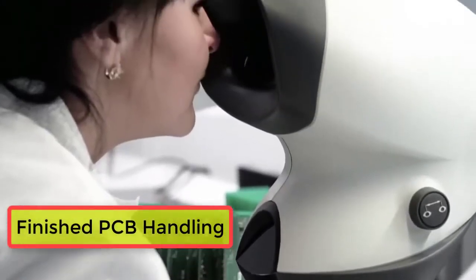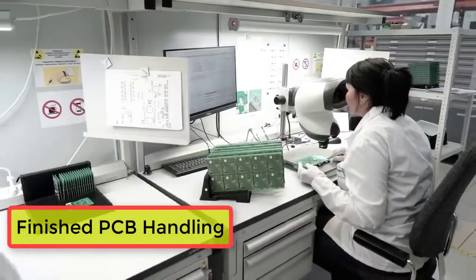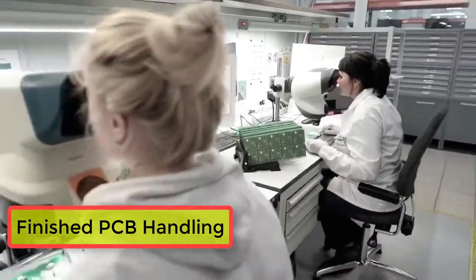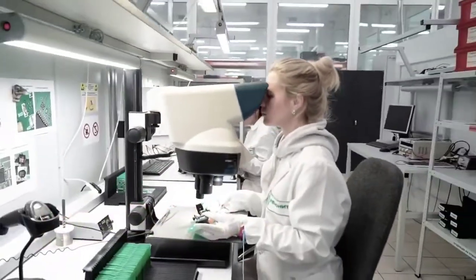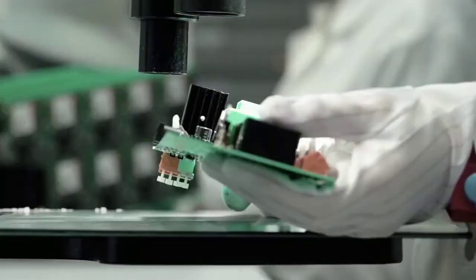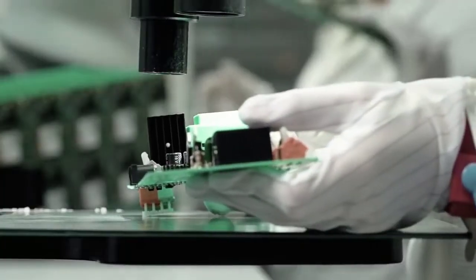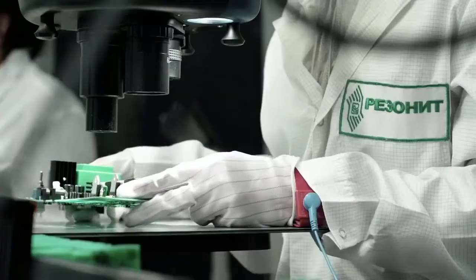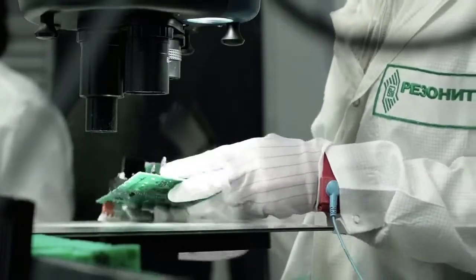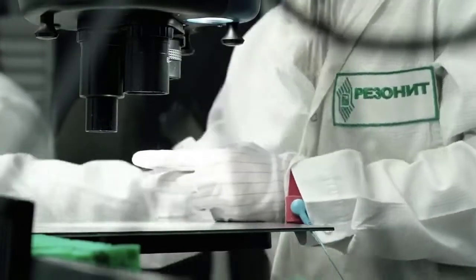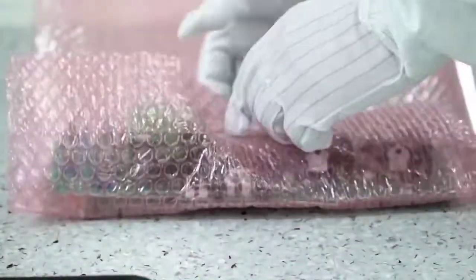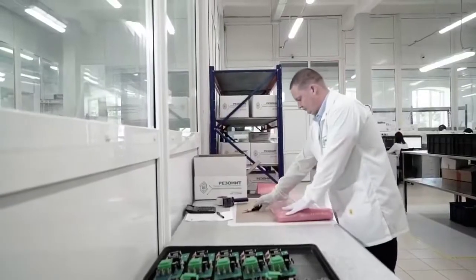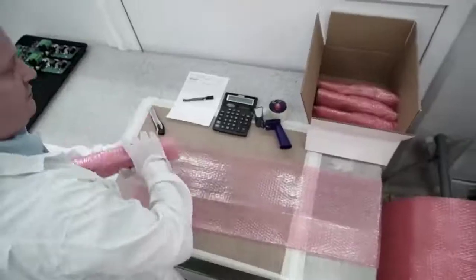The finished electronic modules pass through the final quality control stage. The operator performs visual quality control of each module using state-of-the-art inspection equipment, including stereo microscopes. The finished modules are packed into a protective anti-static film and sent to the customer.